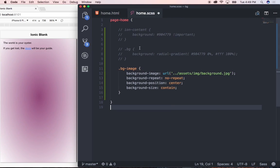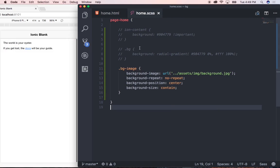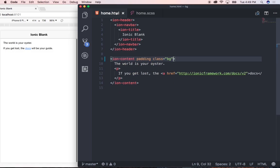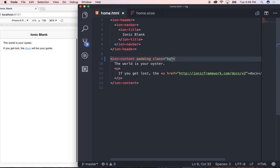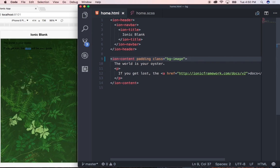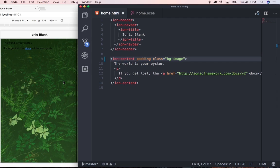With that done, I'm just going to save this quick and then navigate to my home.html file. And then change this class under ion-content from bg to bgimage and say save. And as you can see guys, we now have our image as our background image for this particular page.